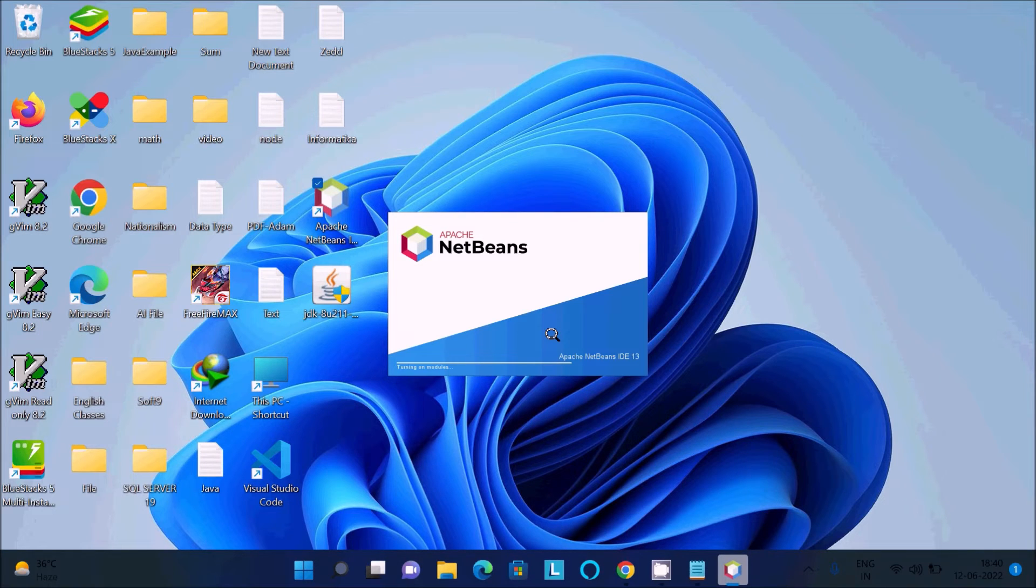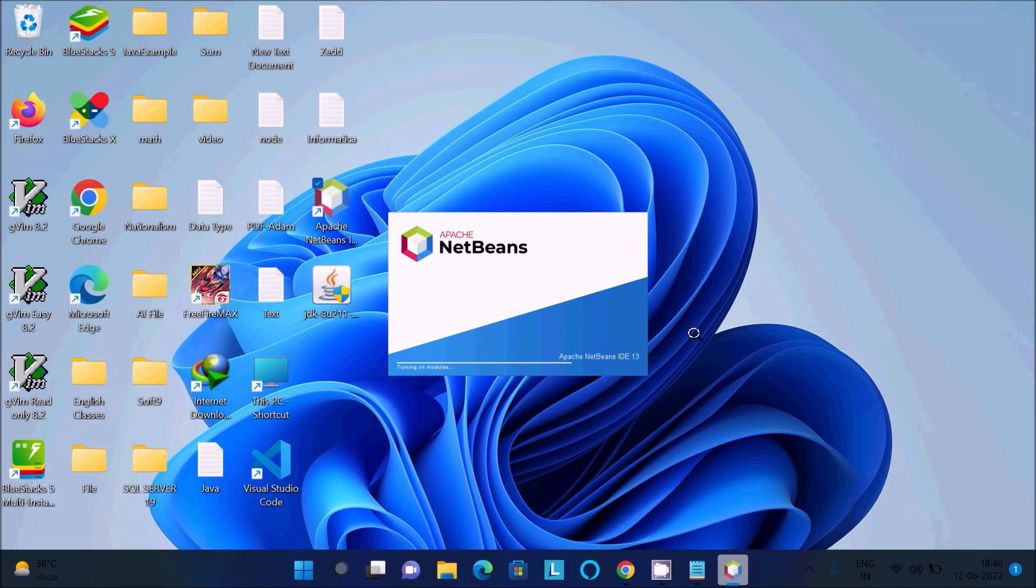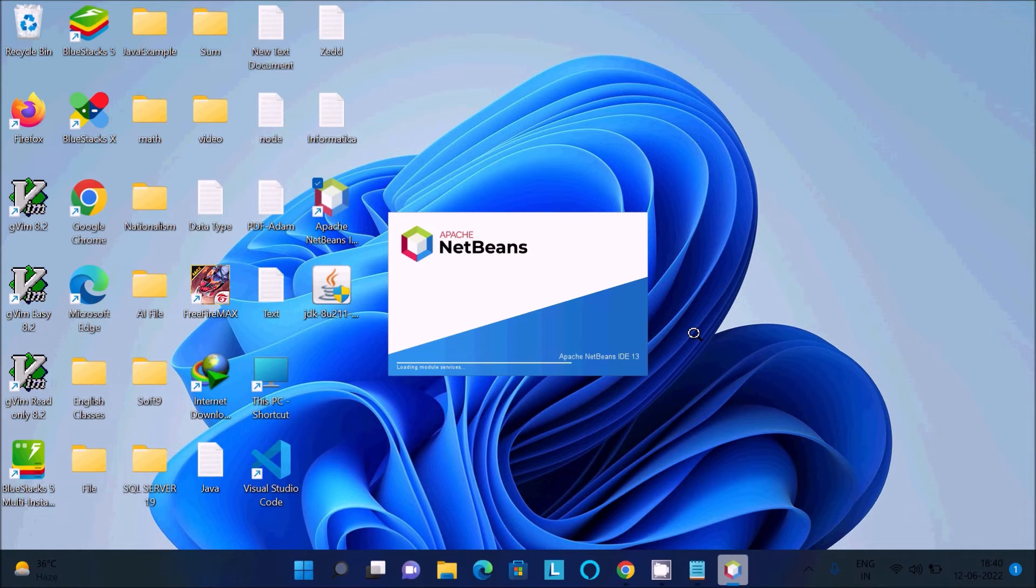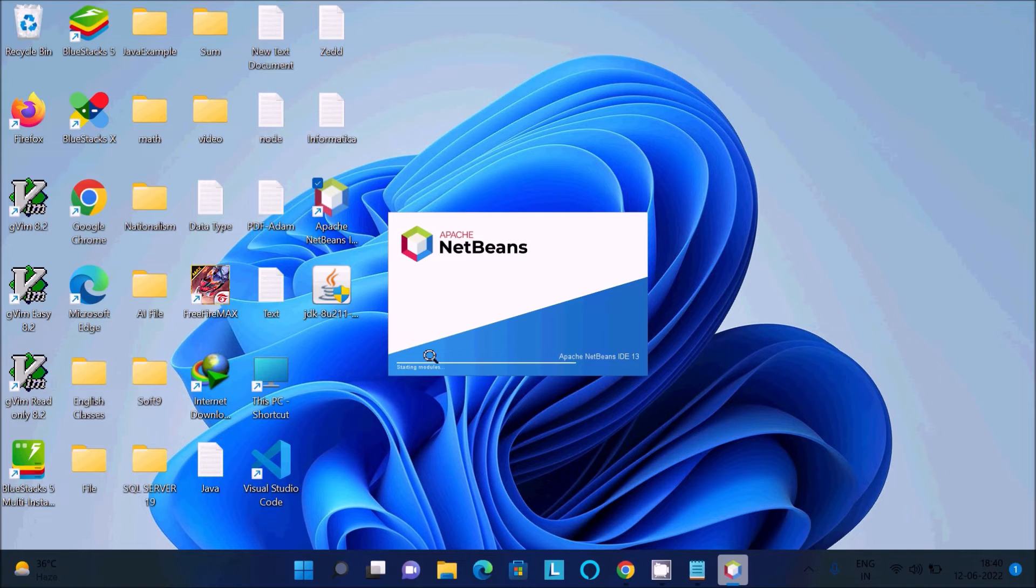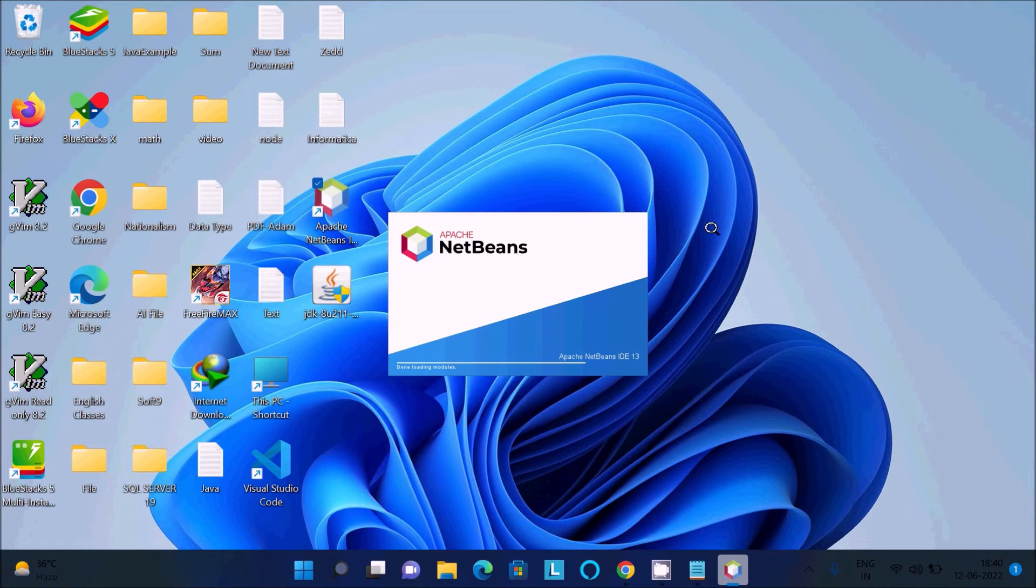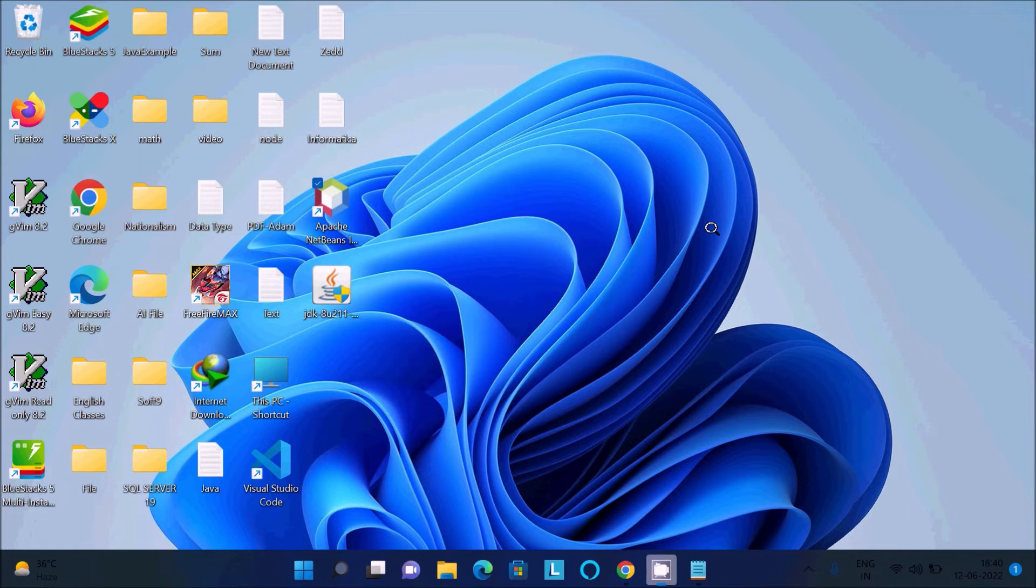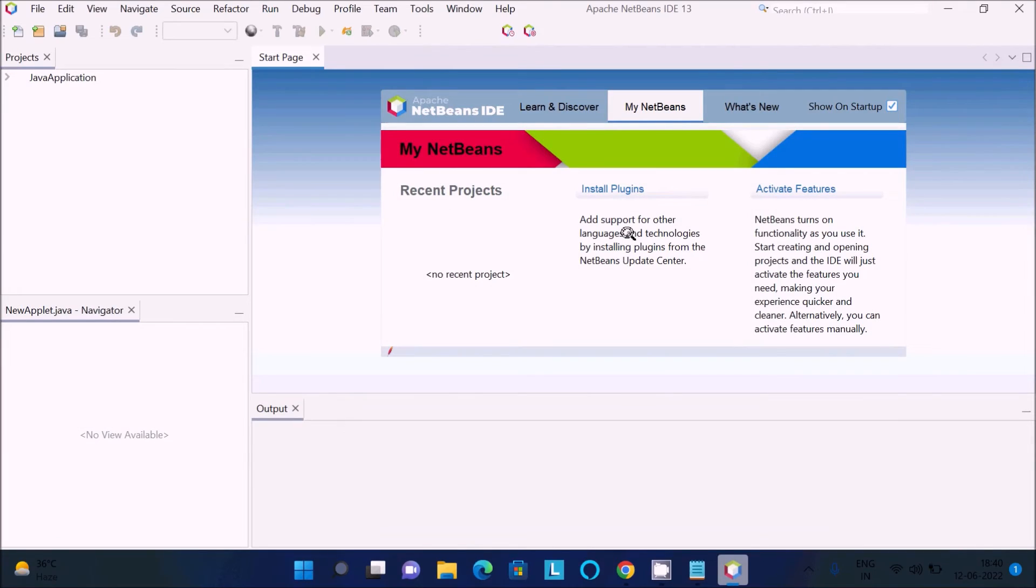It's currently loading now, Apache NetBeans IDE 13. Loading modules, starting modules. It will open soon. Now it's opening.